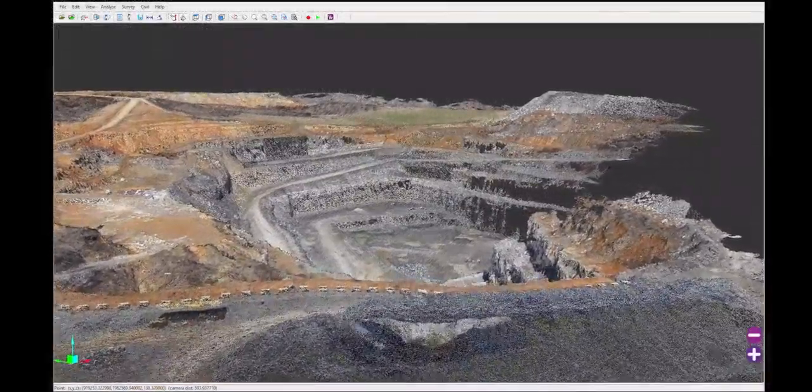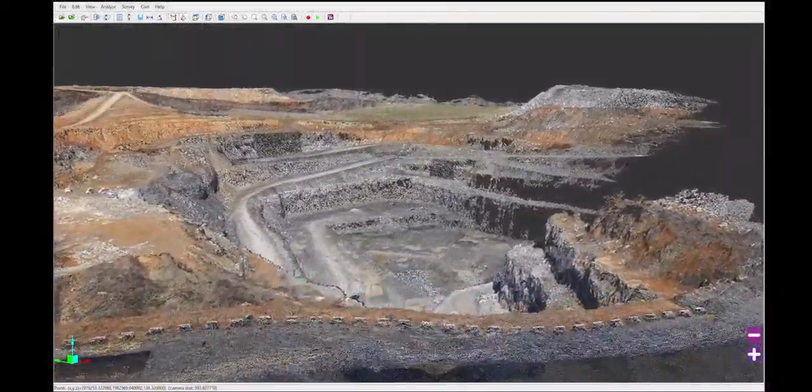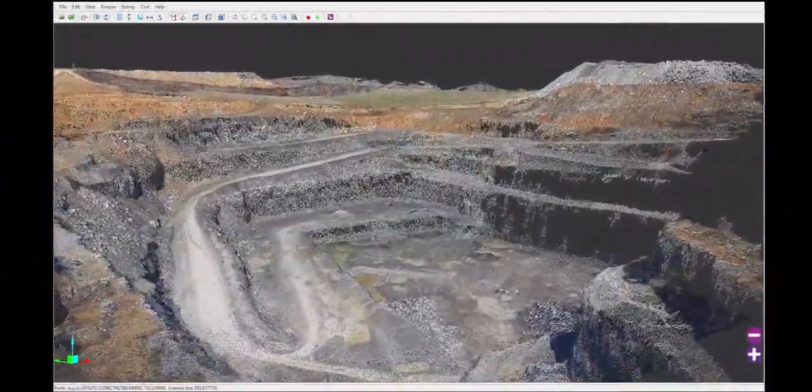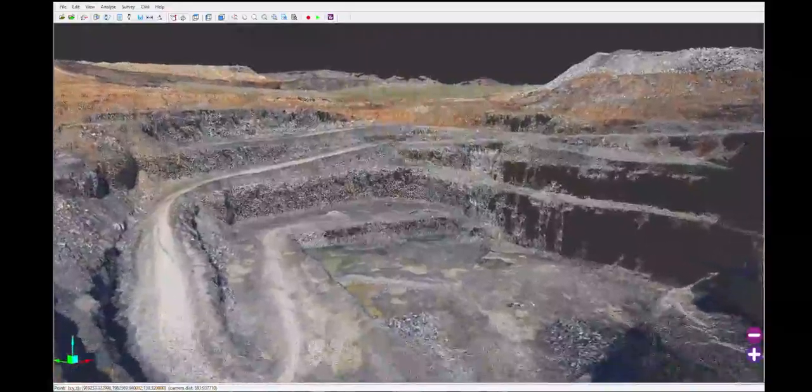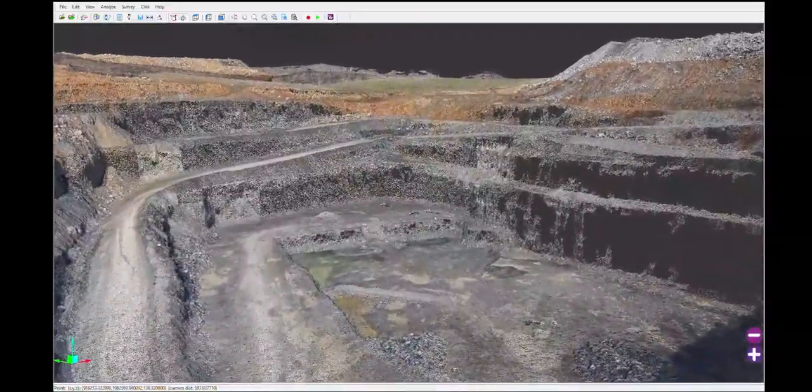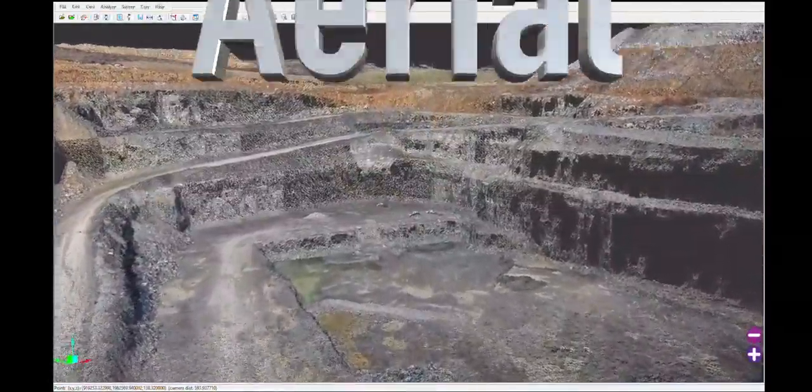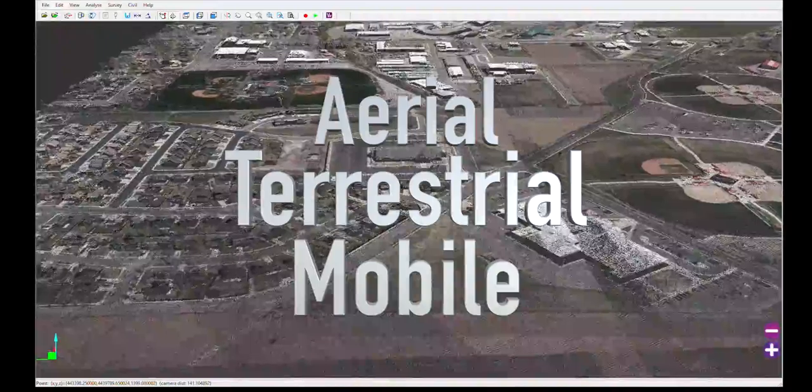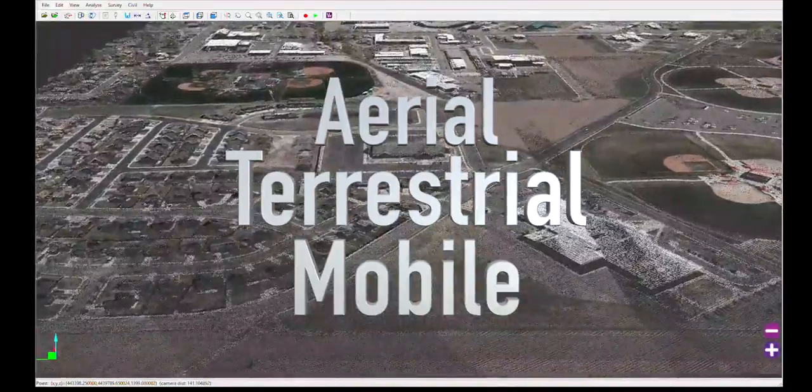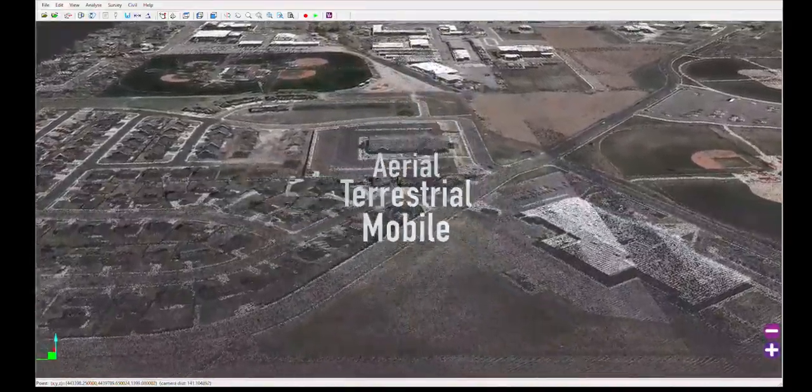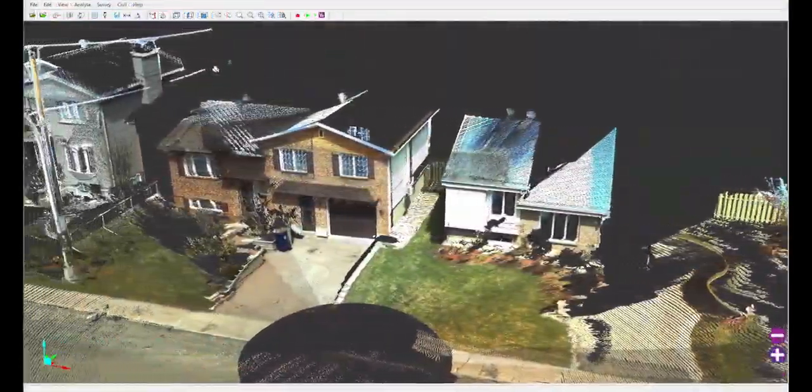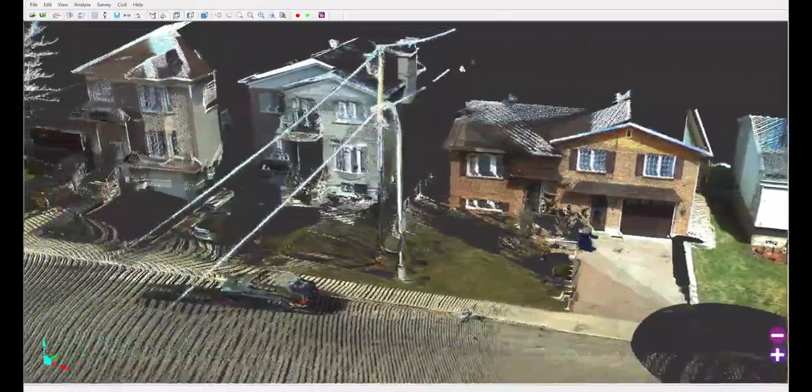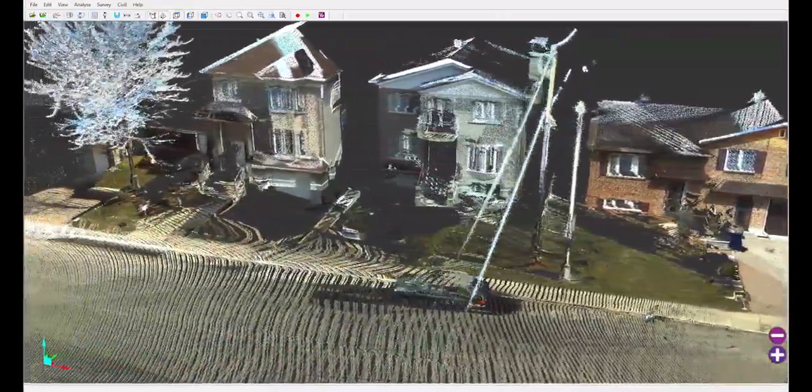Vision LiDAR is able to generate billions of points from several types of scans. It processes data from aerial, terrestrial, and mobile scans and puts them all together. Its detailed visualization system lets you navigate in the point cloud as if you were there.